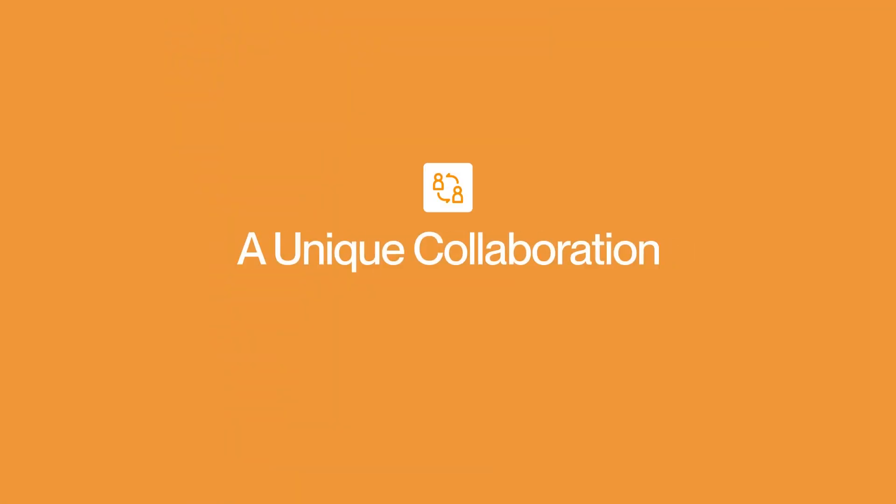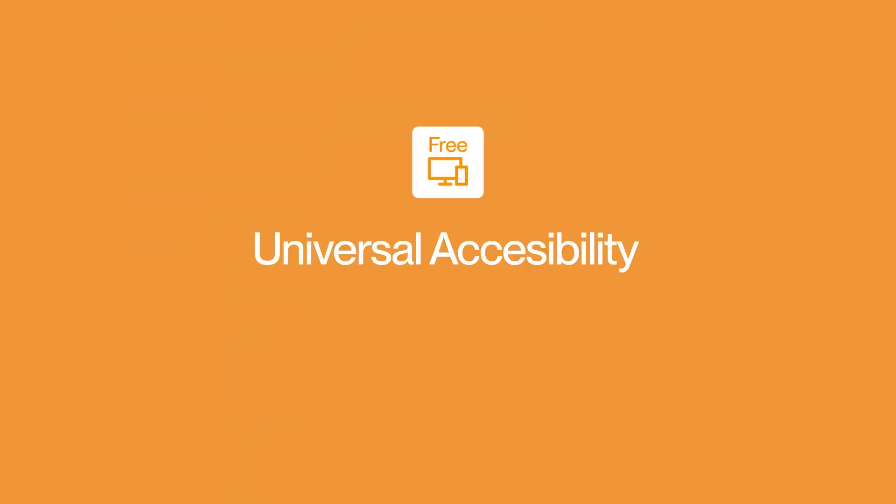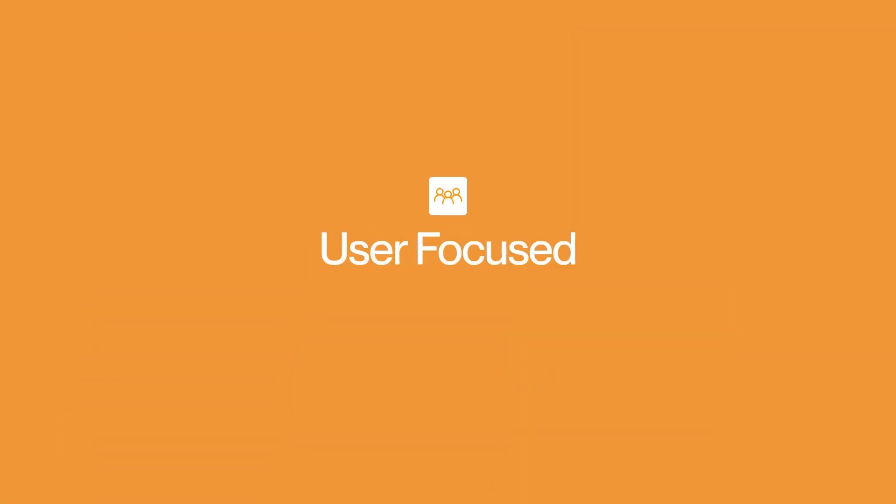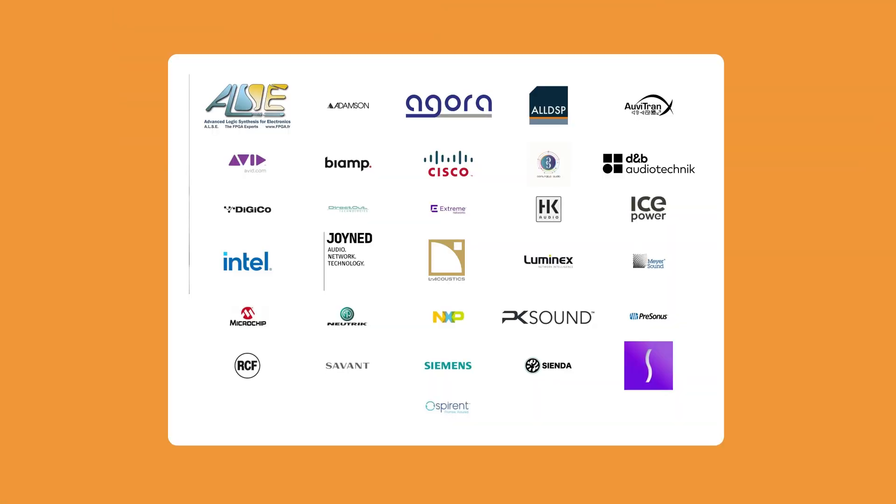In a unique collaboration, D&B Audio Technic and L-Acoustics have joined forces to develop Milan Manager, a free-to-use application for the configuration, management and monitoring of any Milan AVB network.